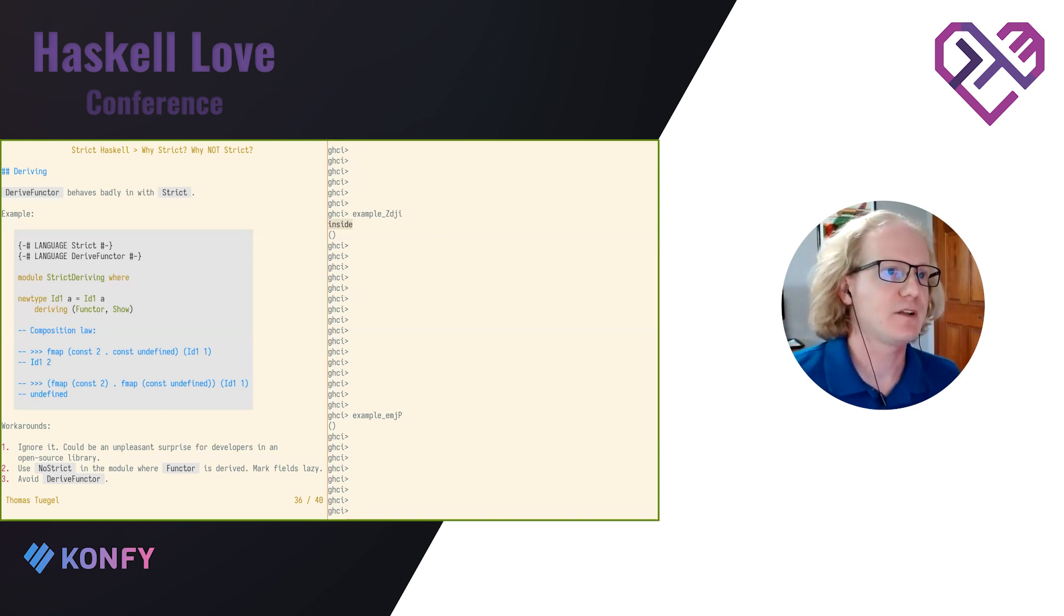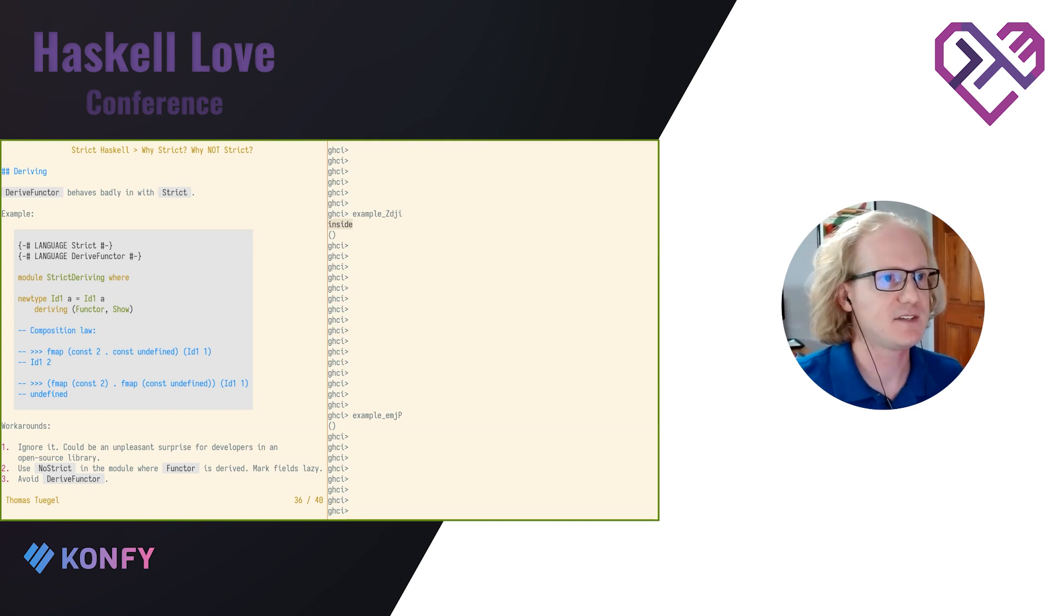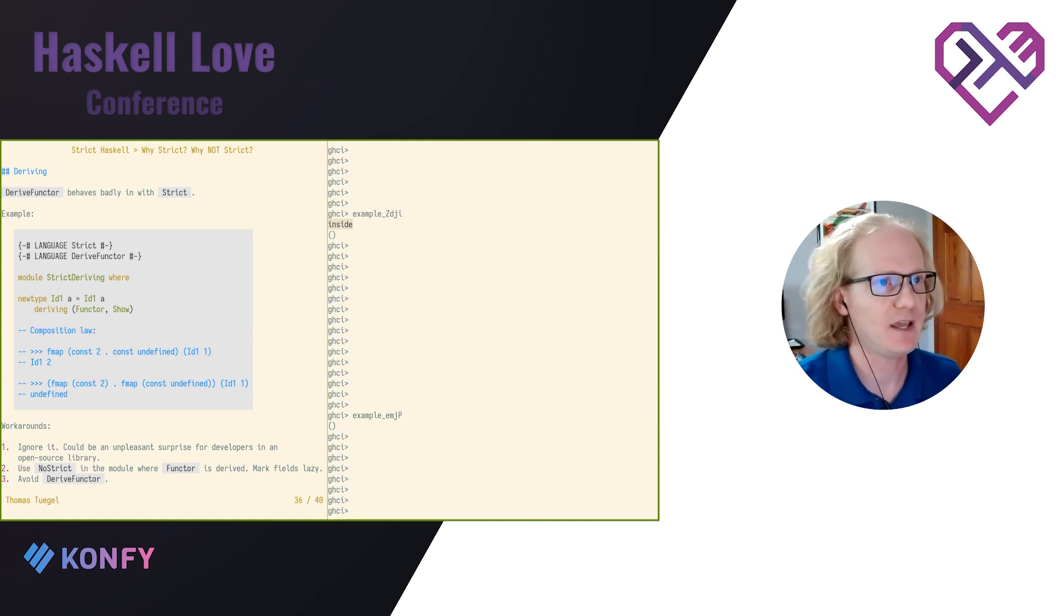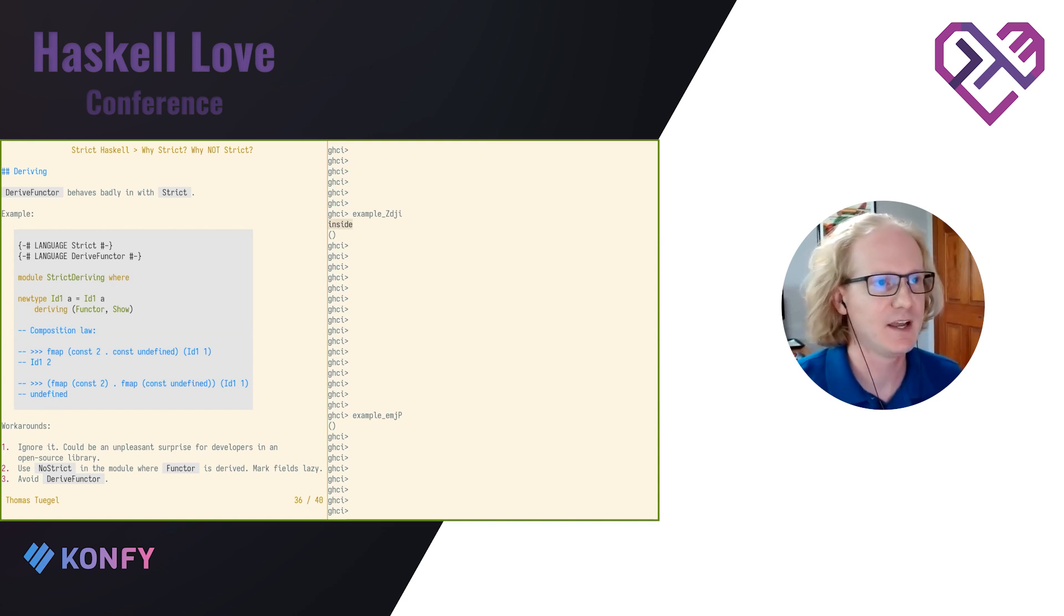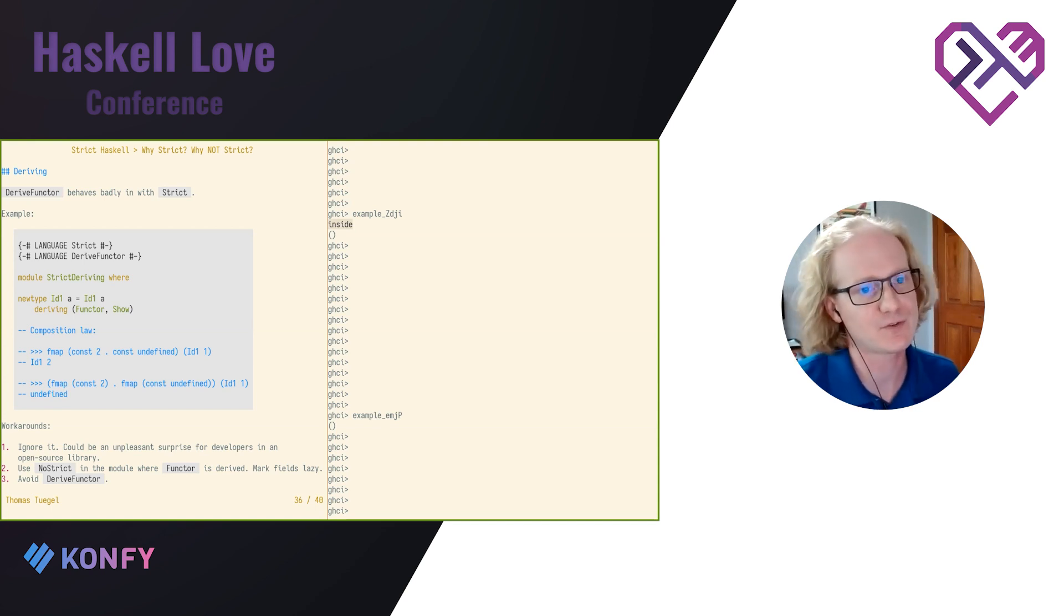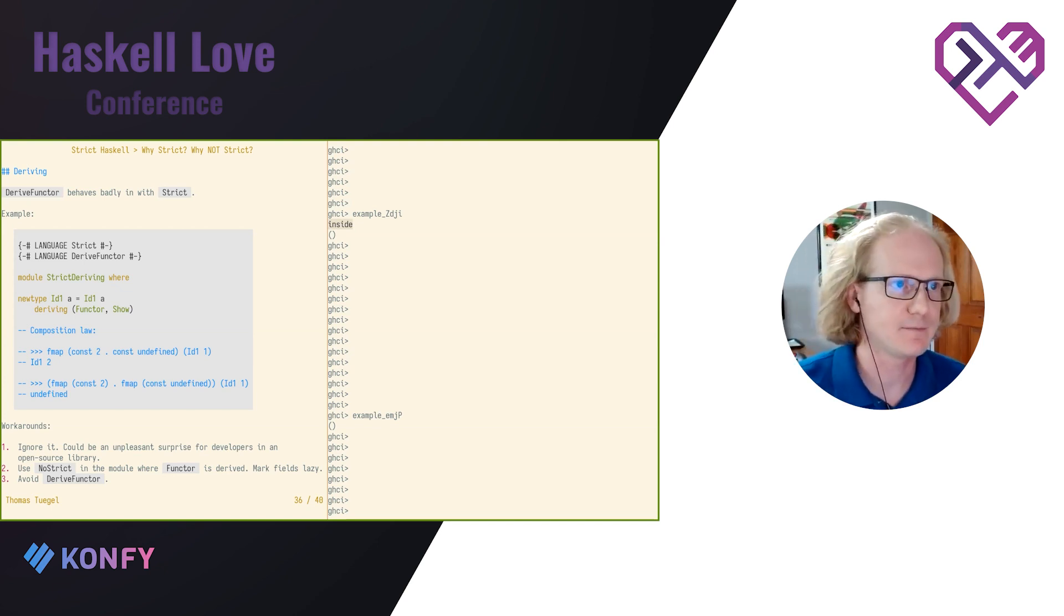I'm starting to run out of time, so I'm just going to breeze through this real quick. But suffice it to say that derived functor does not behave nicely with strict. It writes instances that are technically incorrect. Actually, derived functor doesn't behave well with strict data or with strict fields. So keep that in mind.